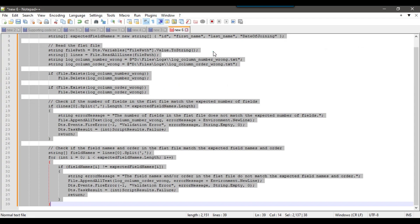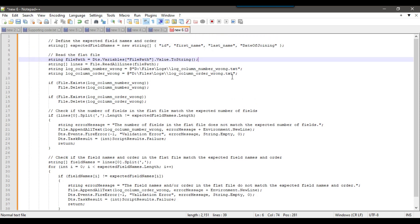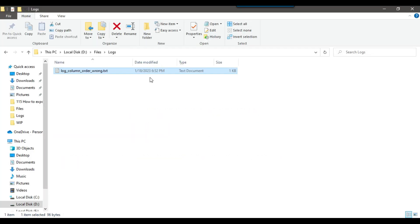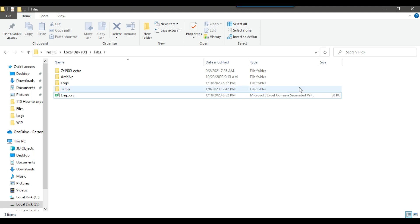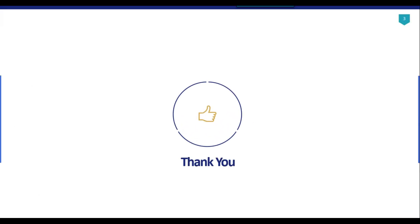I'll share this code with you so you can download it from the link in the description and test it in your own environment. I may also share the source file emp.csv so you can test it yourself. That's it for today's video — thank you for watching. If you like the video, please click the like button, subscribe to our channel, and press the bell icon so you'll be notified every time a new video is uploaded. Thank you so much.